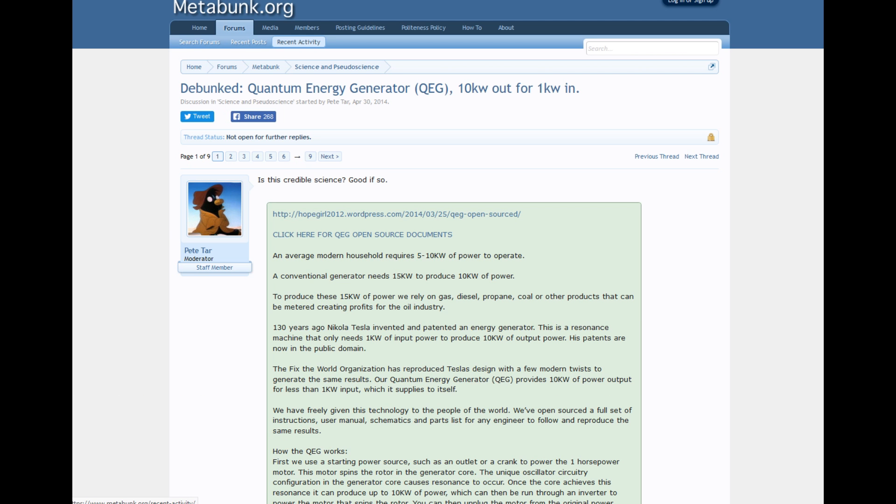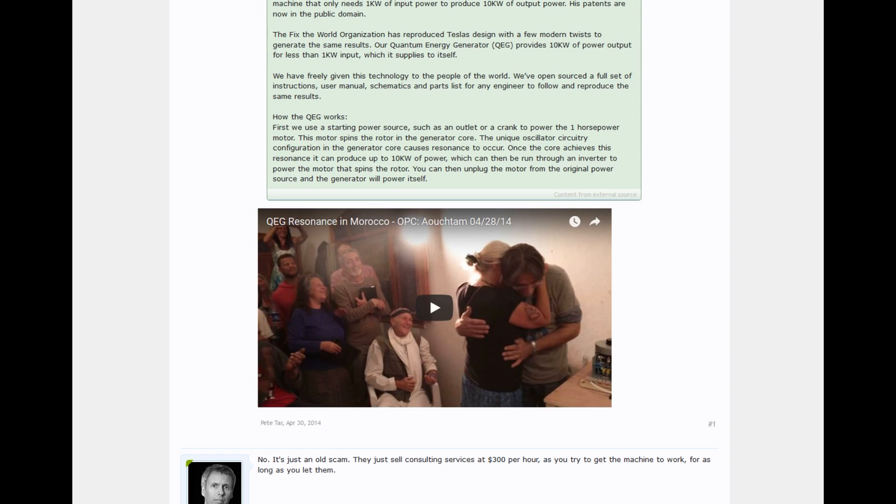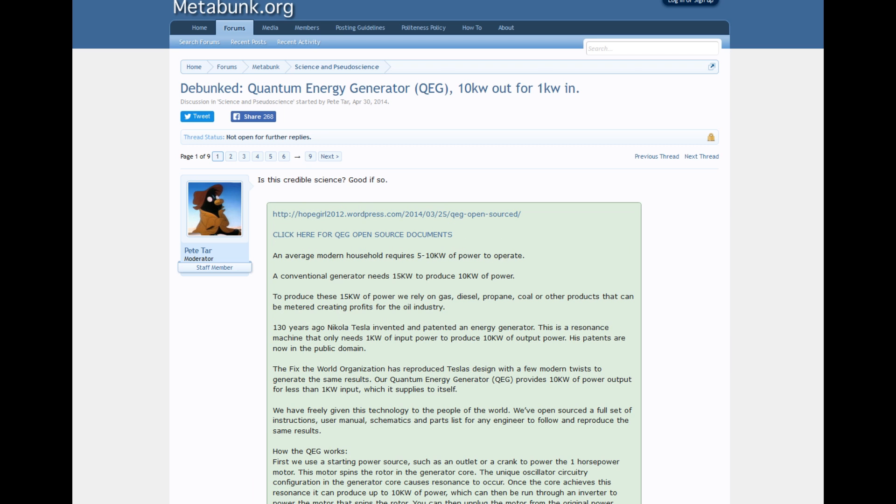I'm also going to recommend the QEG thread on metabunk.org, which has very good research about the QEG and a discussion of how the scam works and the history of the scam. It also has a breakdown of all the different Kickstarters and all the ways they've stolen money from people over the years. All of this is available on these websites. There's probably other websites, but these are the ones that I like. So anyways, I'm out of the game.